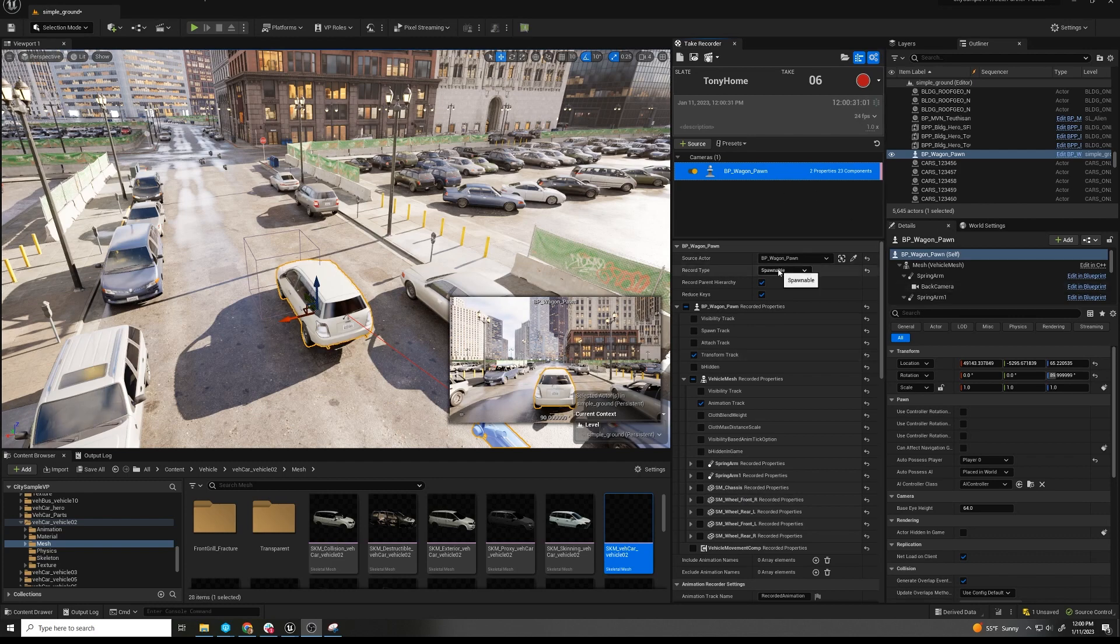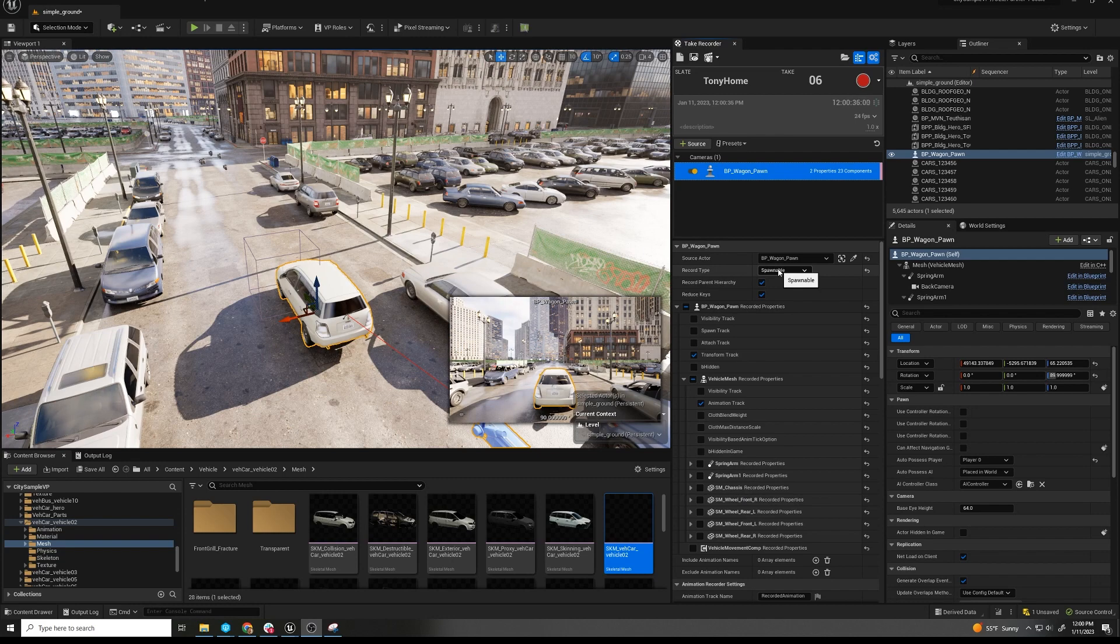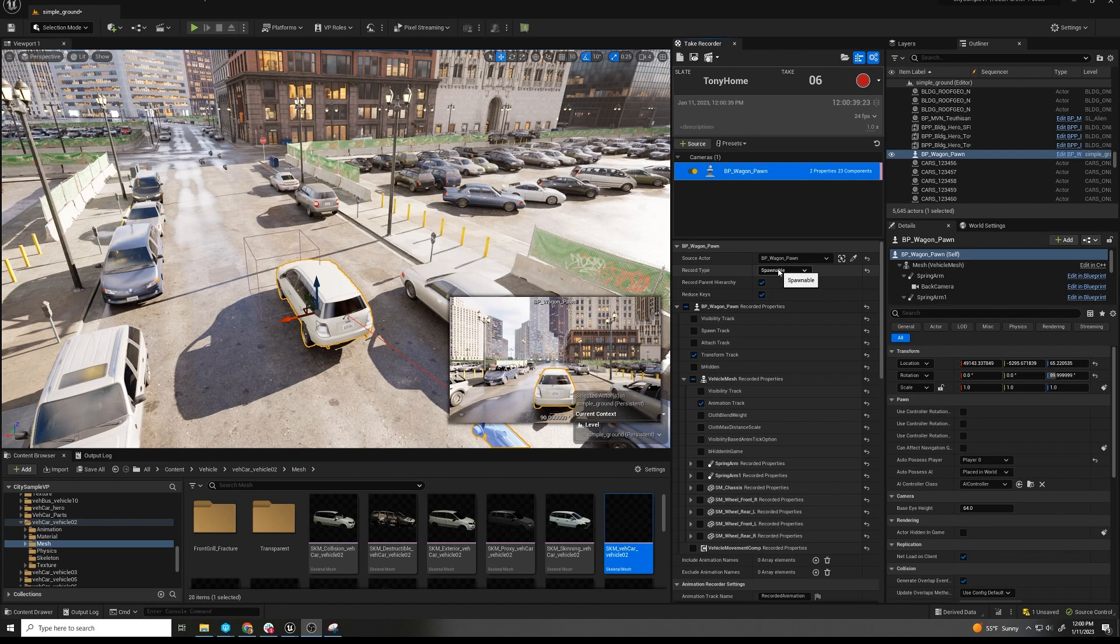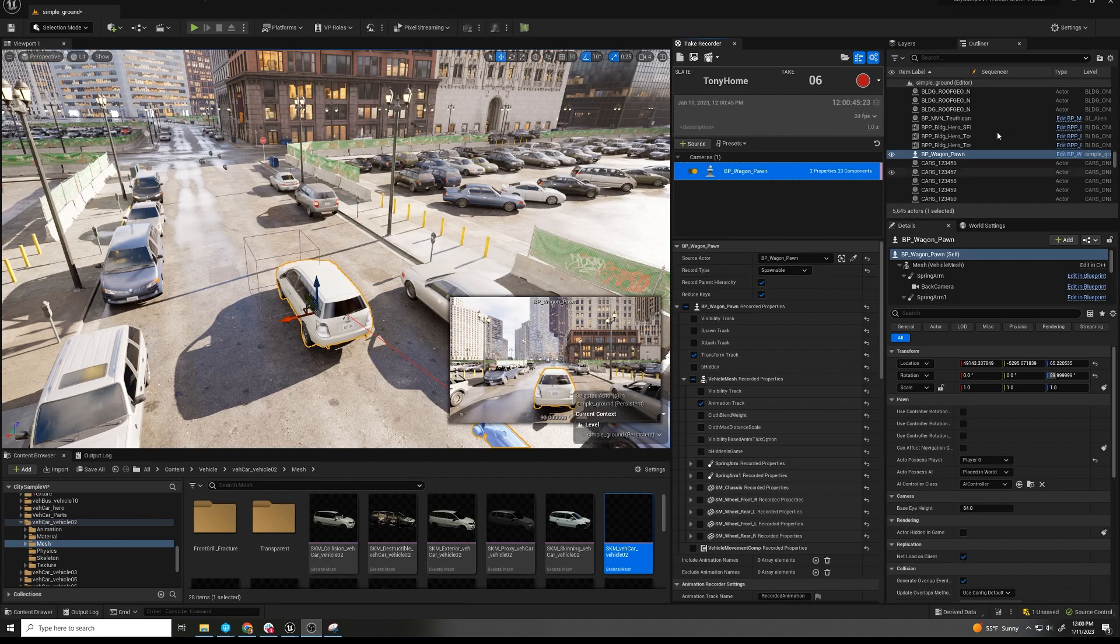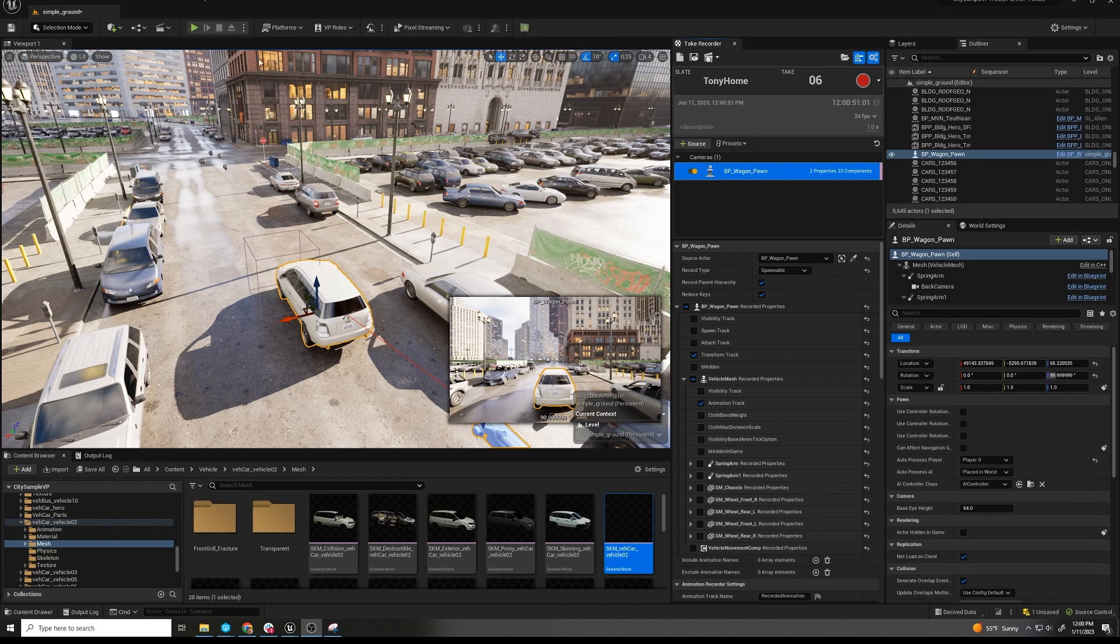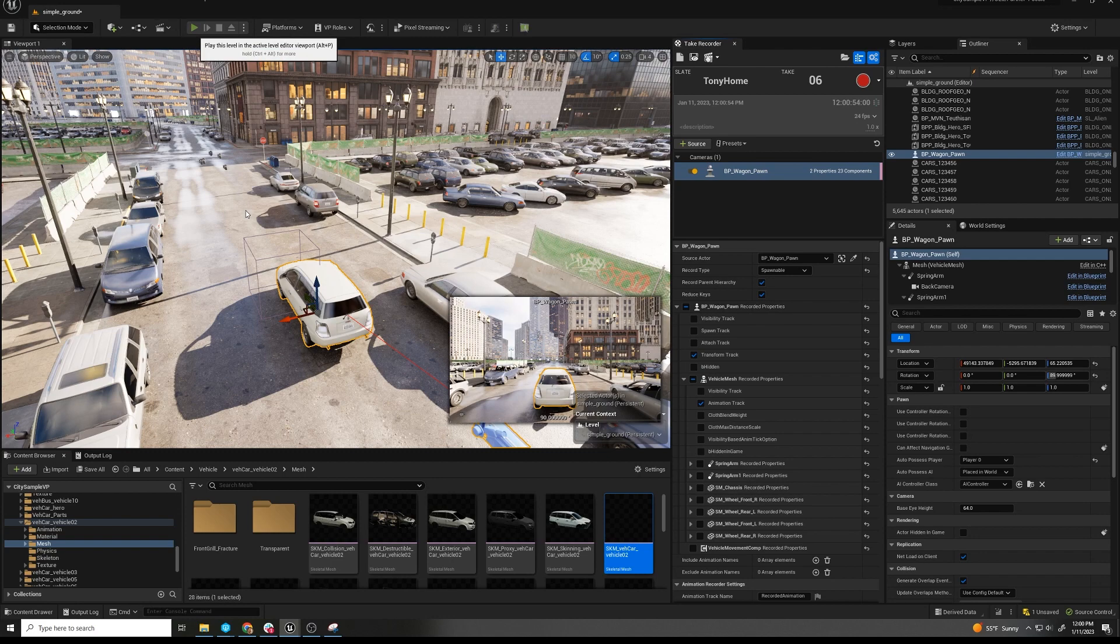And then spawnable - you can do both, spawnable or possessible. They each have their pluses and minuses. I like to do spawnable, and I can show you why, even though it might not seem obvious at first. So this character is in the world and we are possessing it. Because it's chaos, we have to hit play for this thing to actually run.